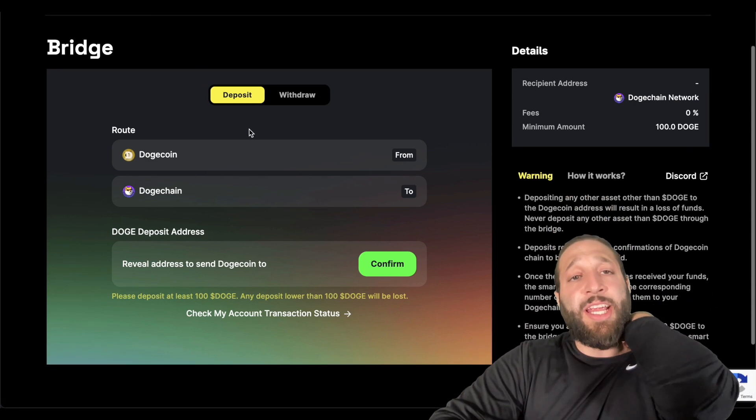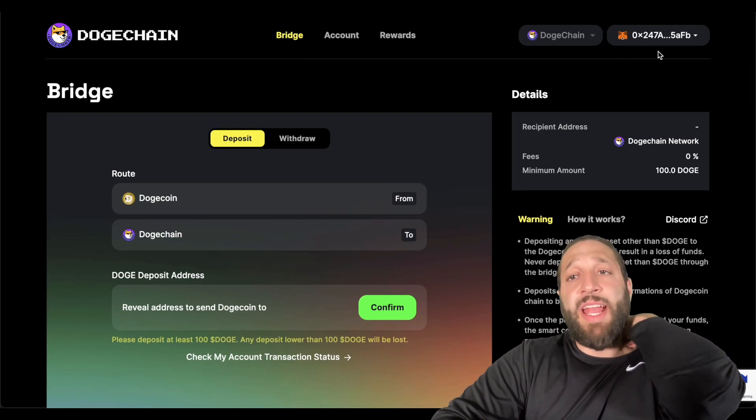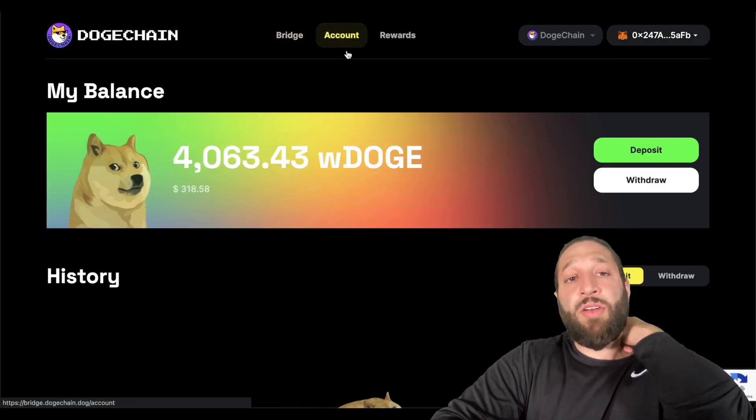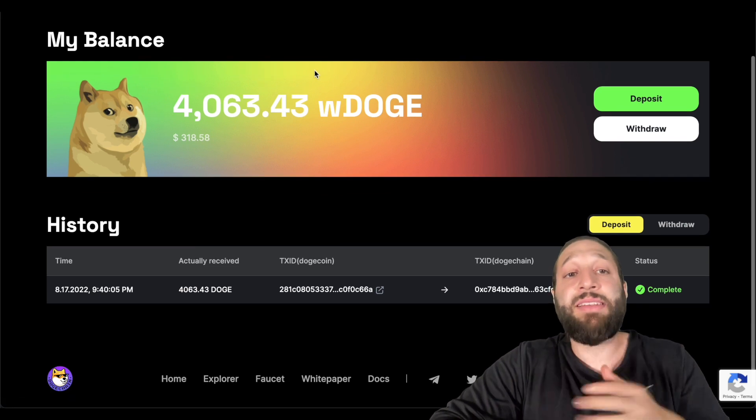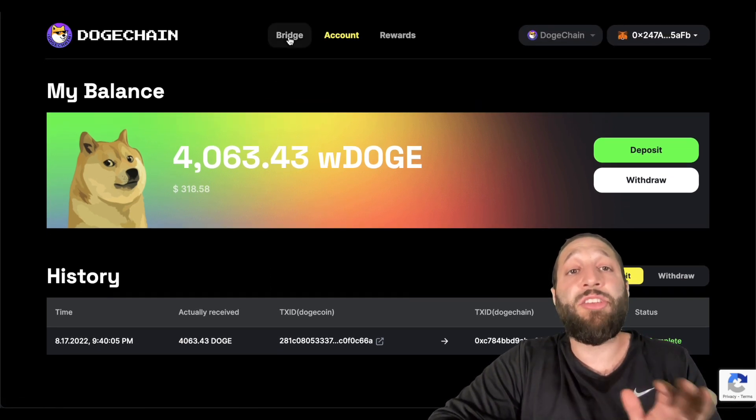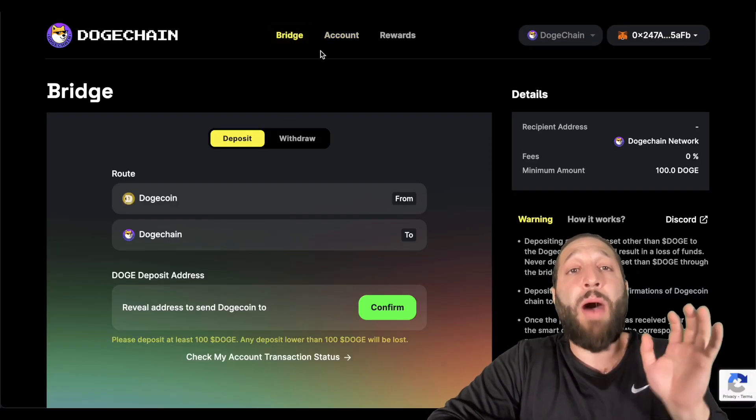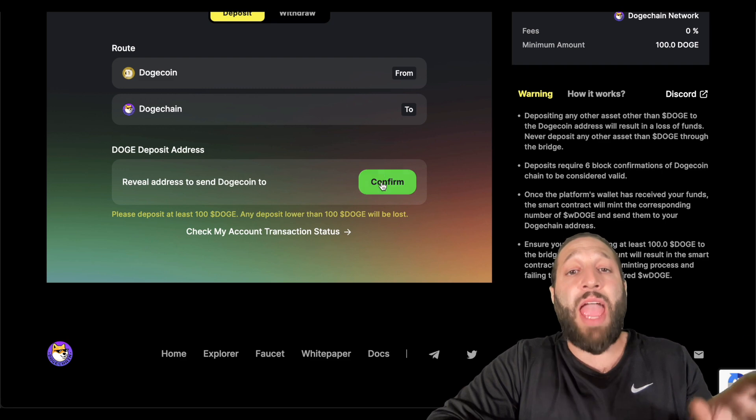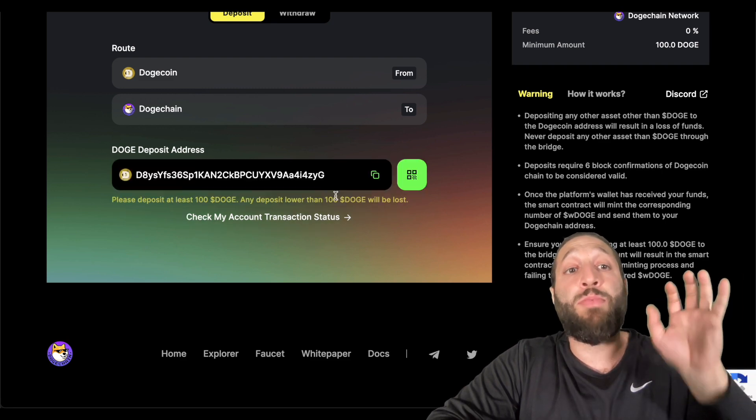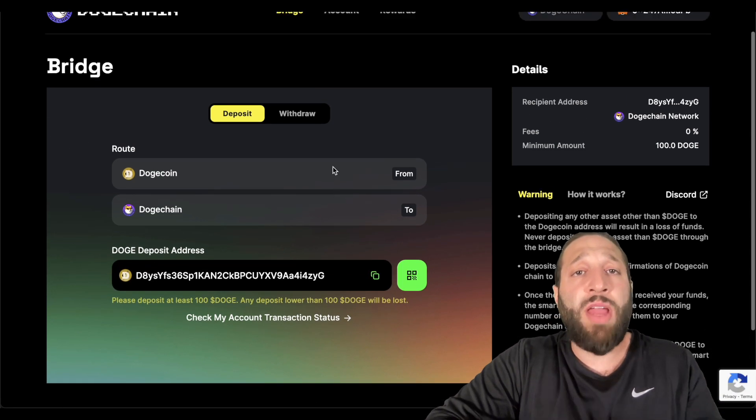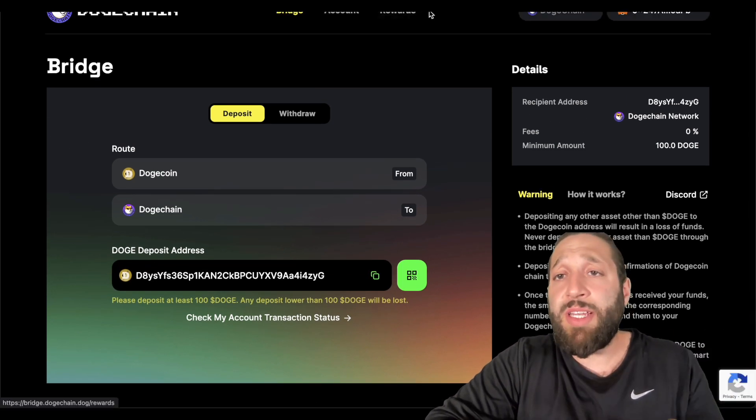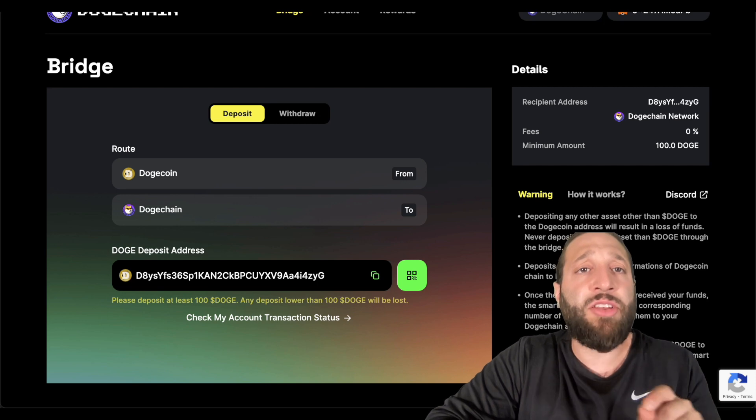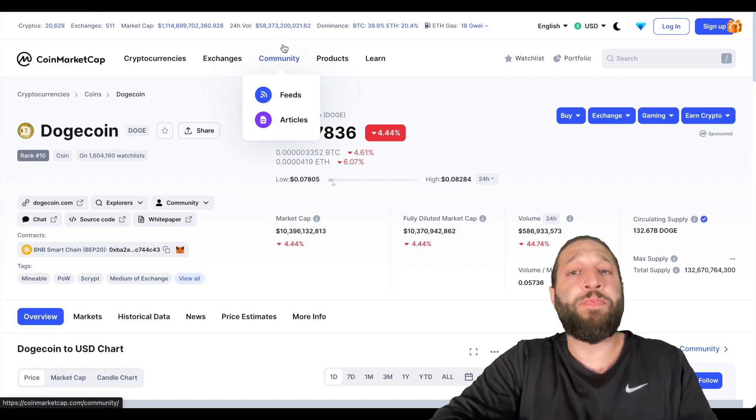So right here, we have connected our wallet. You can see our account has some Doge. All we need to do is buy some Doge and then we're going to bridge it. So what we need to do is go to an exchange and I'll show you guys how to do that right now.